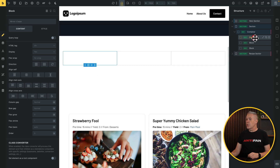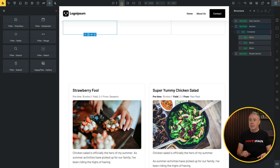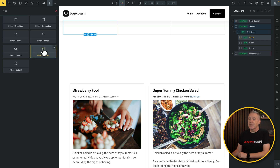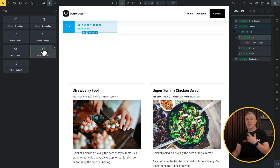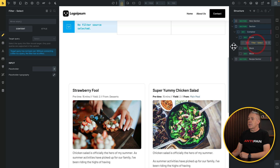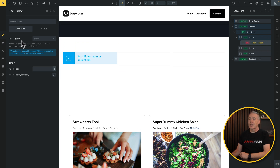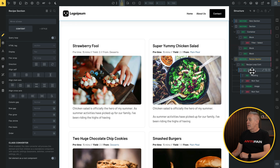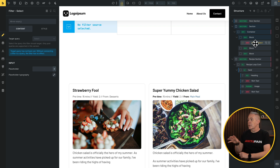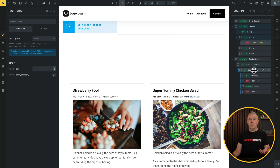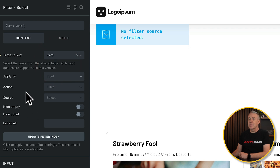With our first block selected, we search for 'filter' in the elements panel and can now see seven filters. We'll add a filter select to allow choosing the recipe category. The first thing is to set the target query — you need at least one query enabled. We select the 'card' query, which is our loop. If you have multiple queries on your page, name them accordingly so you know exactly what you're targeting from the target query dropdown.